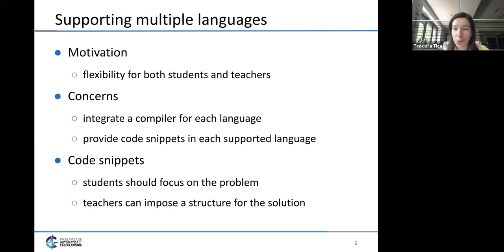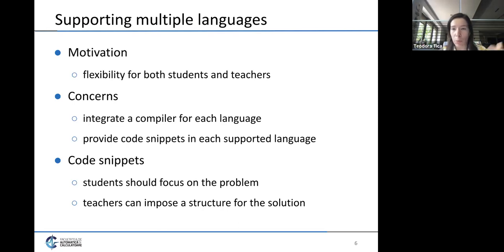Before getting to those advanced features, we need to first look at something more basic: supporting multiple languages in our online judge. The motivation is flexibility for both students and teachers. A student practicing for a competition may want to choose their preferred language, while a teacher might want to reuse the same assignment for different classes that use different programming languages.